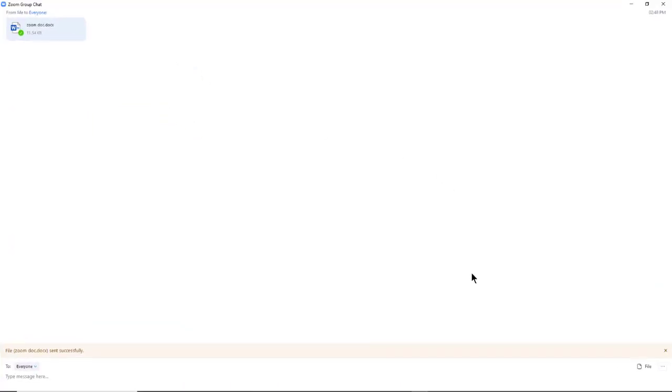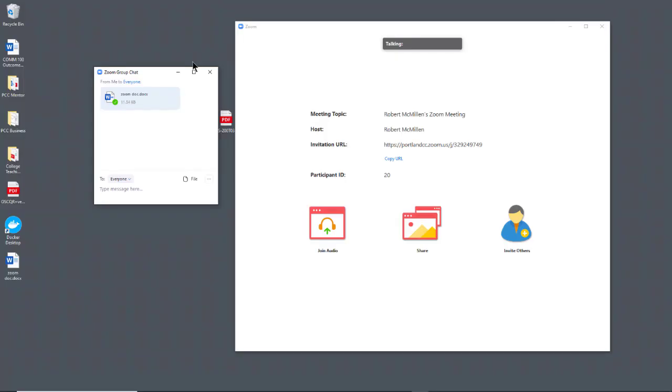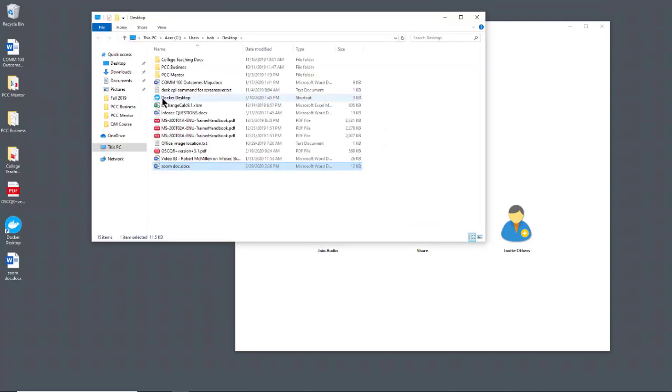And now everyone will be able to access that particular file. That file would come from your own local computer rather than from the cloud service I showed earlier. So there's two different ways that you can share files. And the way doing it within the chat allows the user to actually download the file as well.